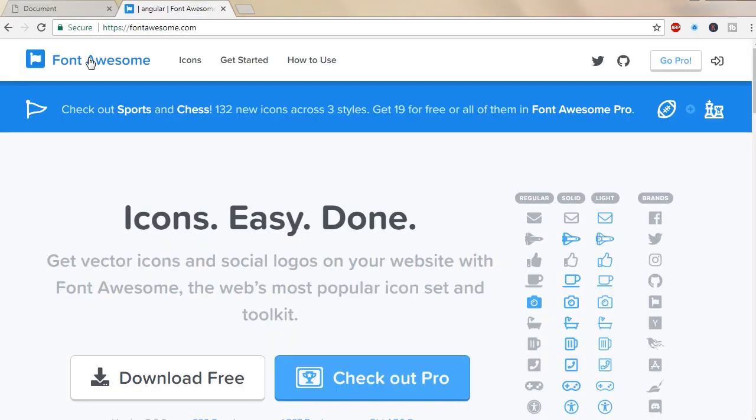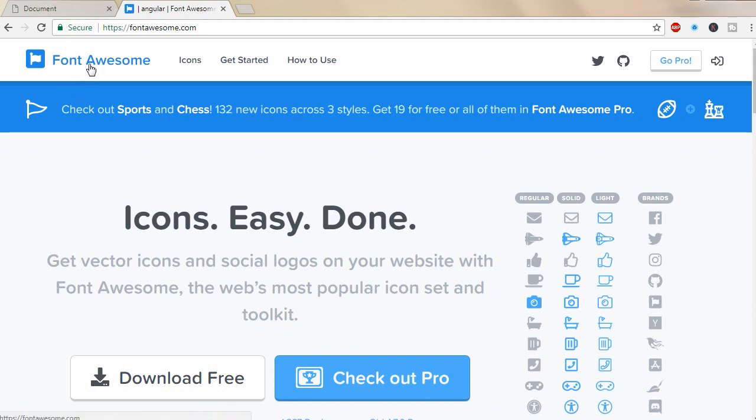Hi guys. Let me show you how to integrate Font Awesome 5 icons into a web page. Font Awesome has released version 5.